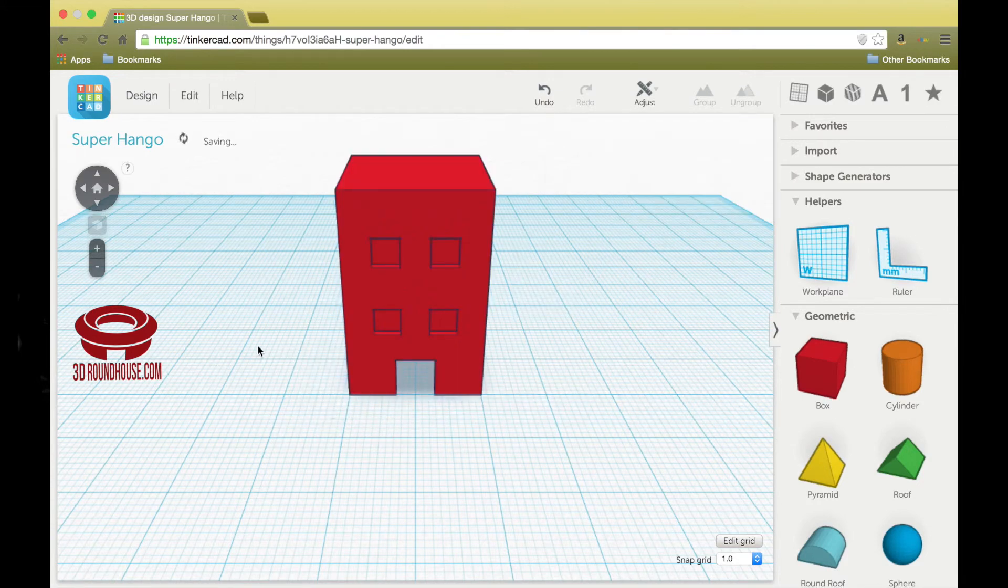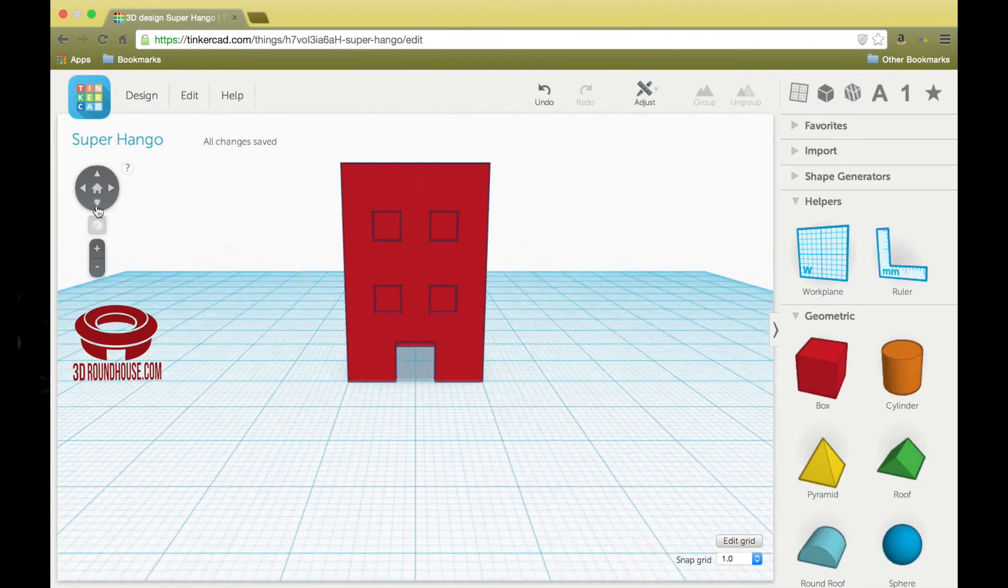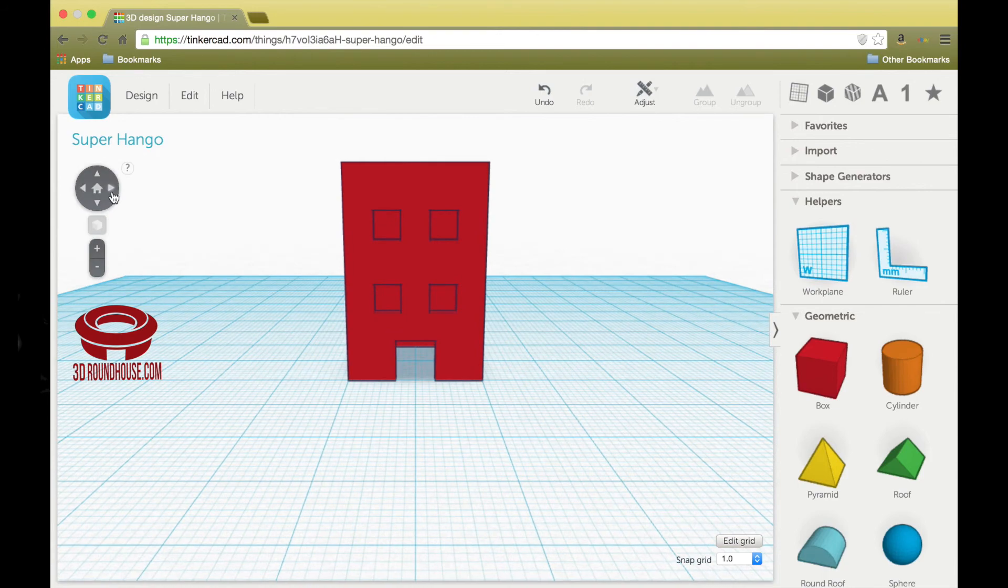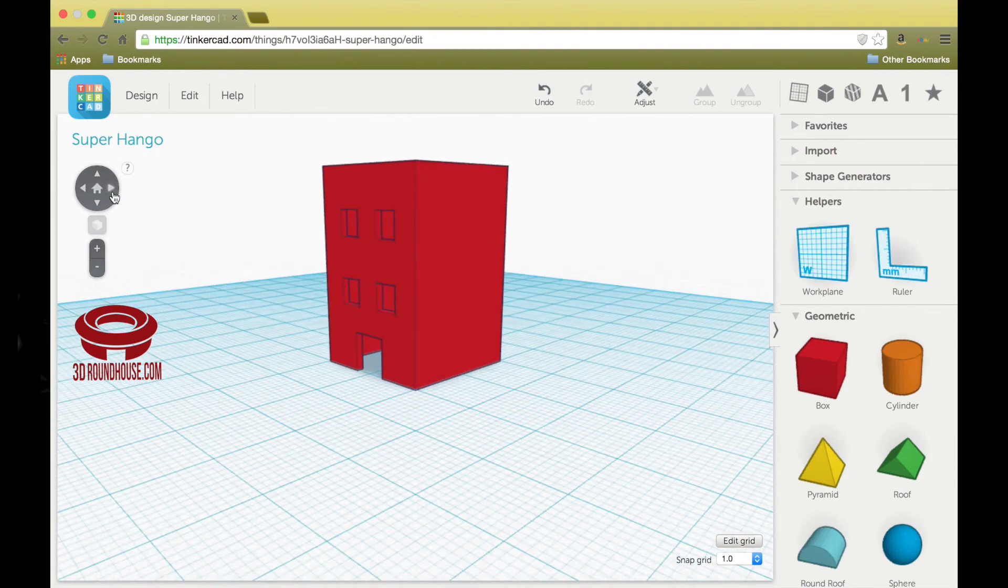Let's dismiss the ruler. And that's your building in TinkerCAD.